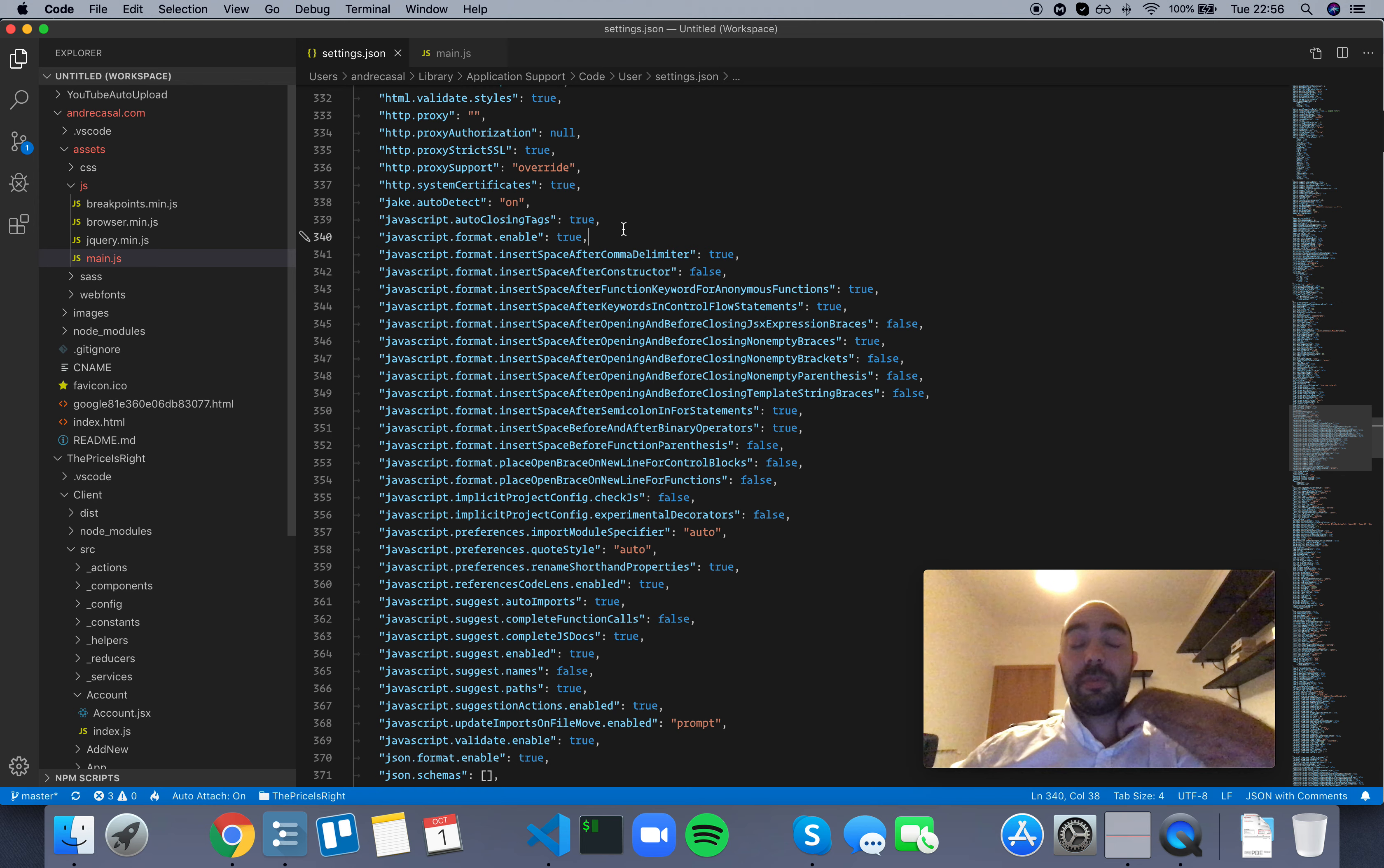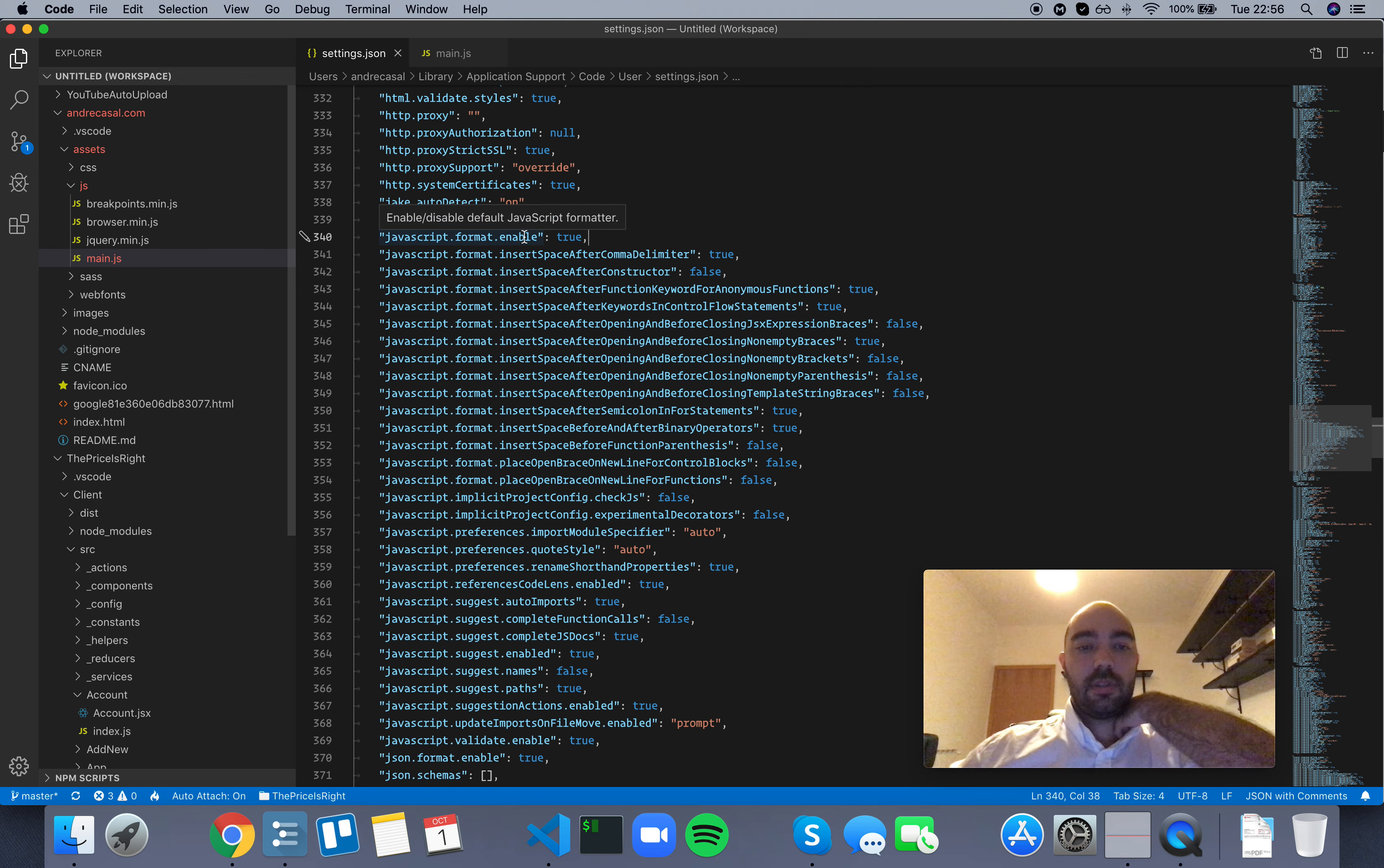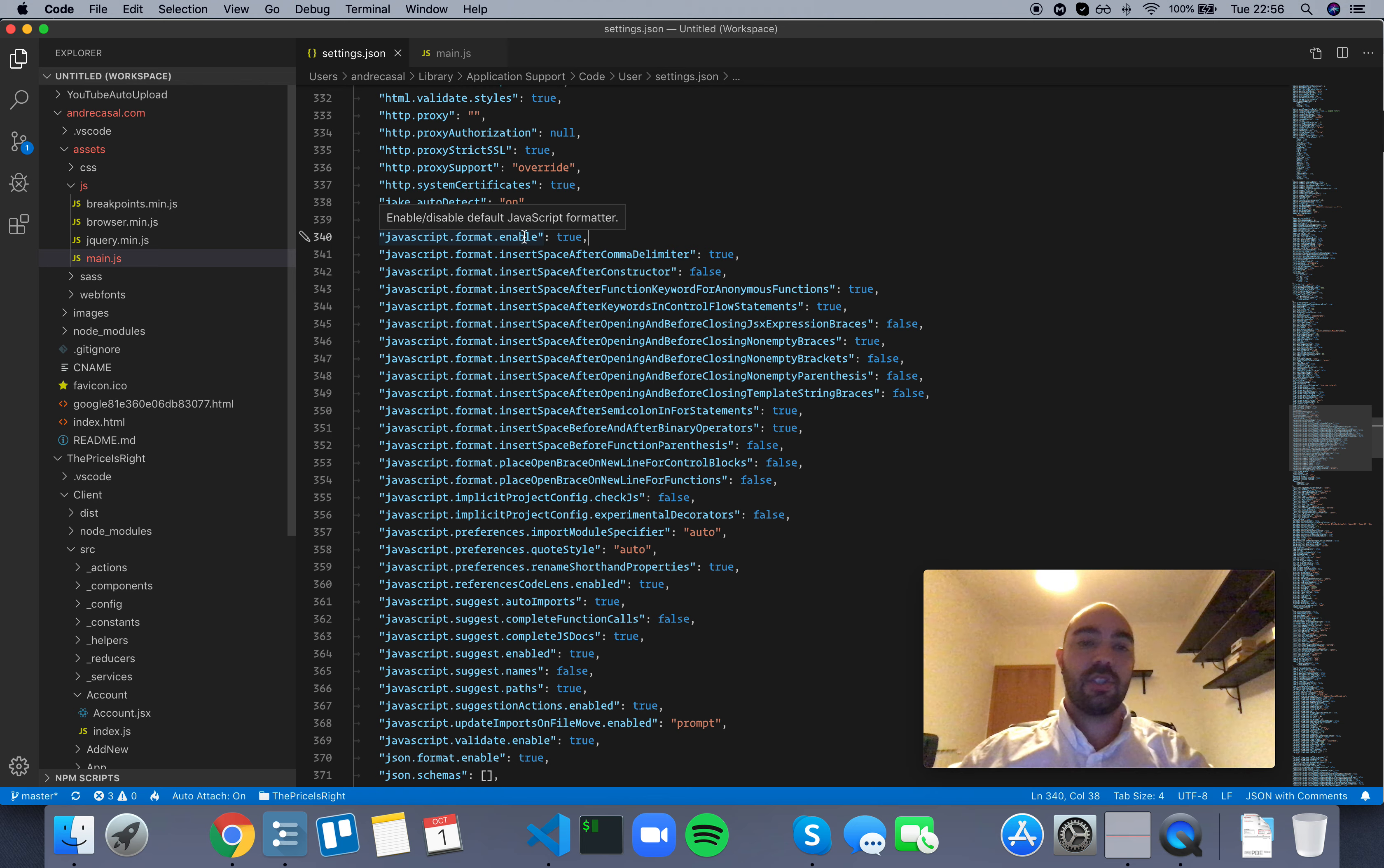Okay, so JavaScript format enable. This enables or disables the default JavaScript formatter.